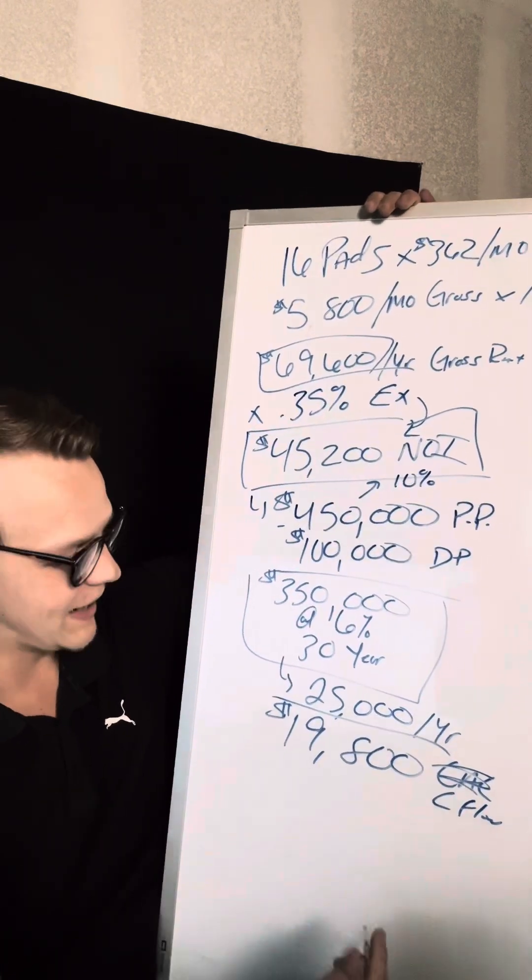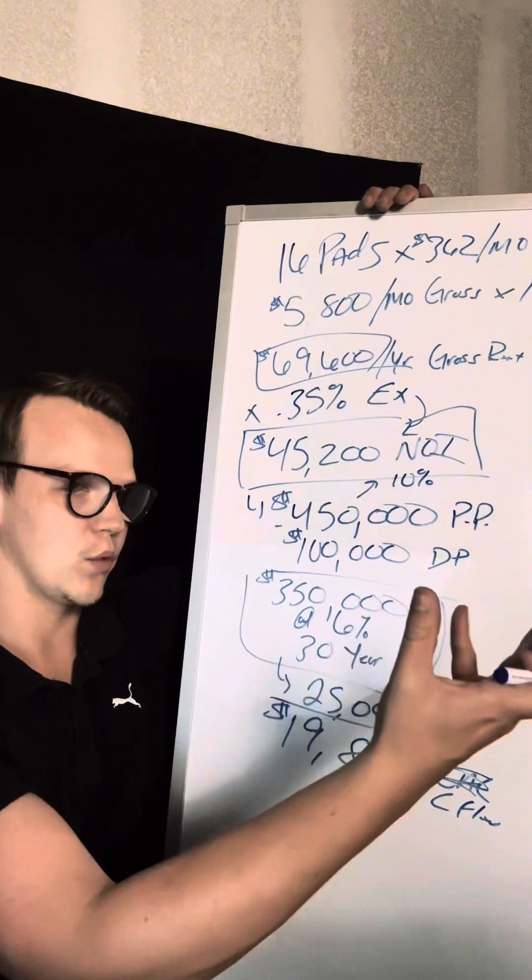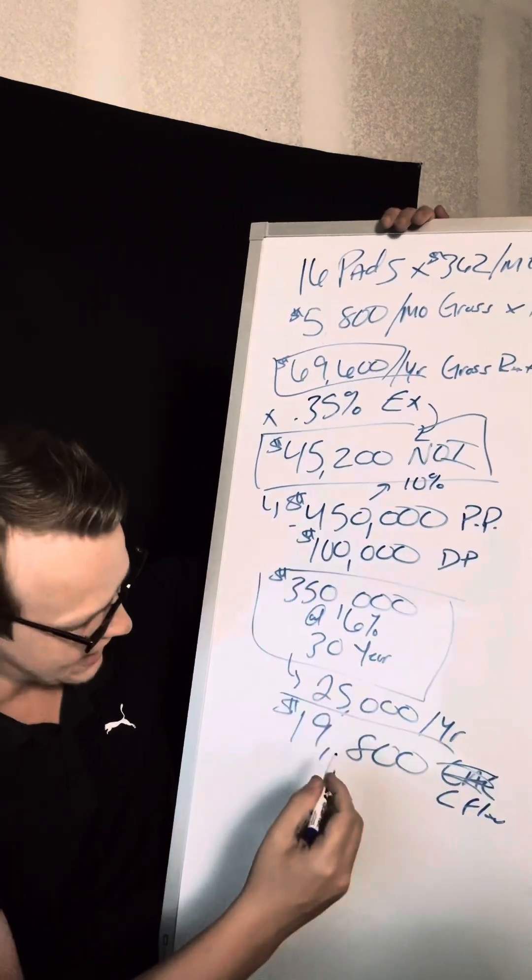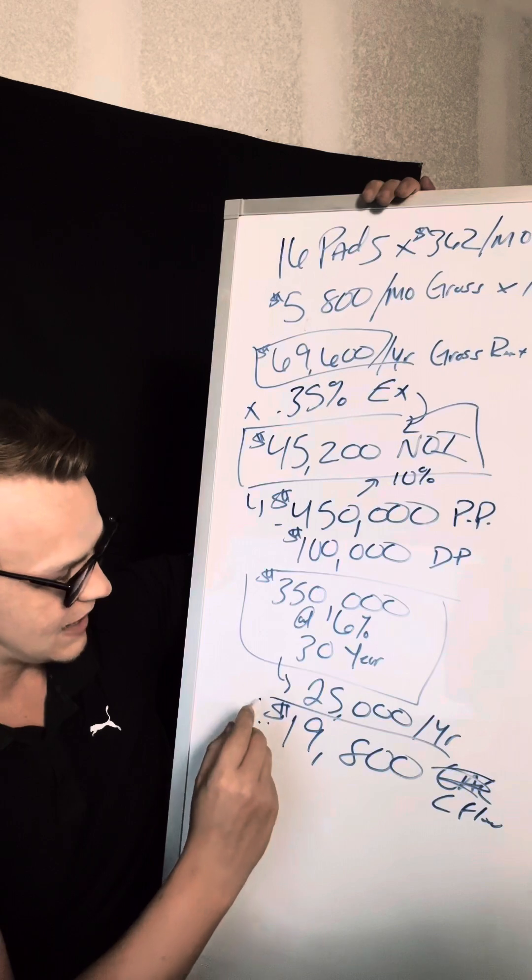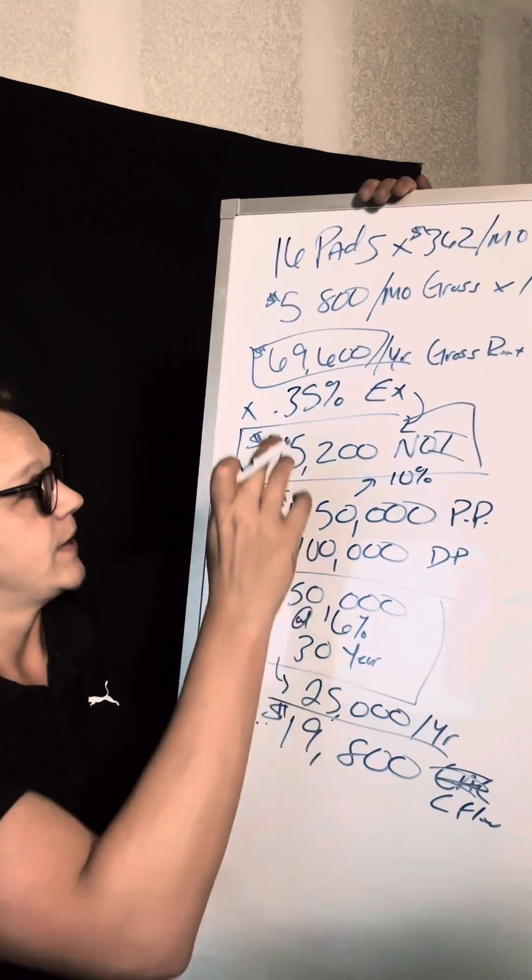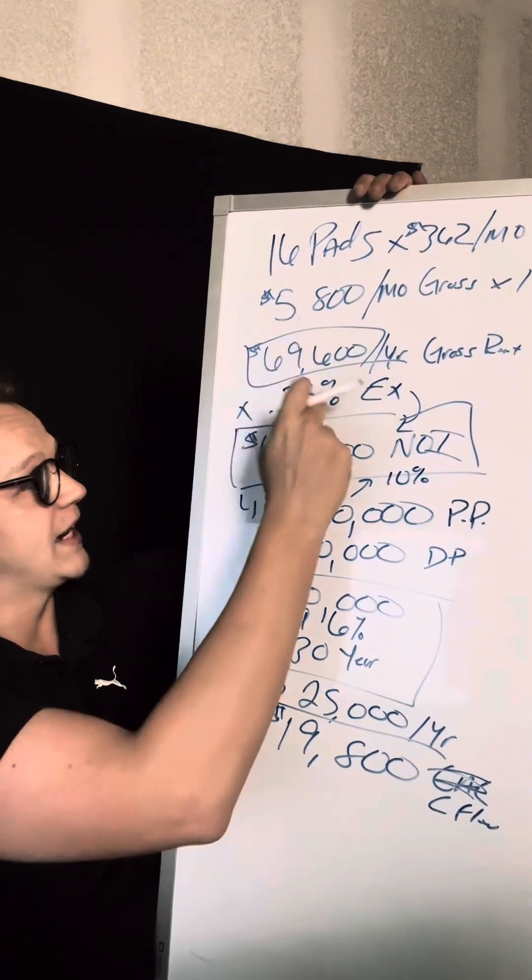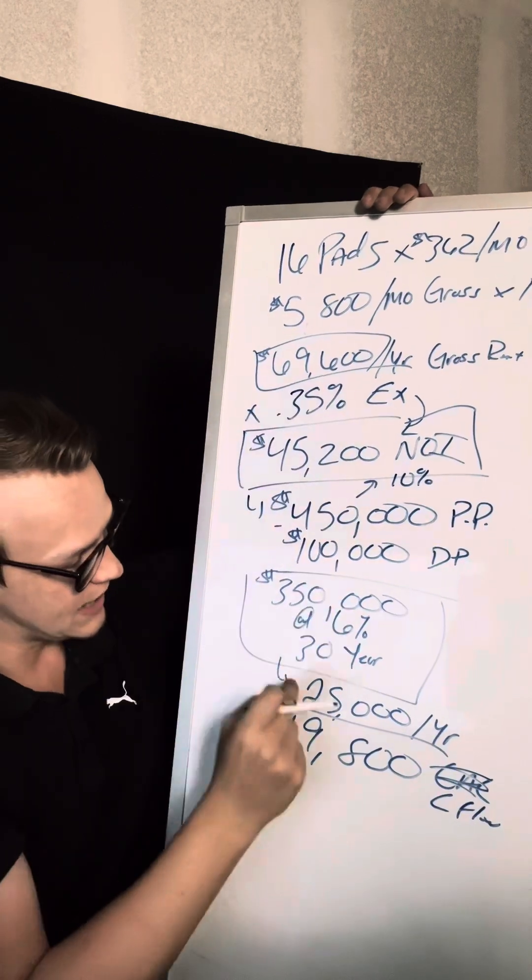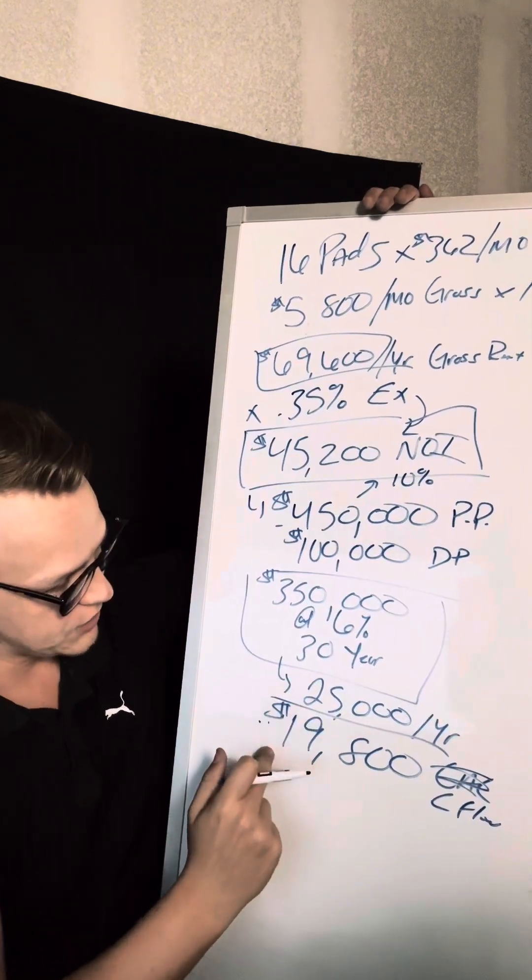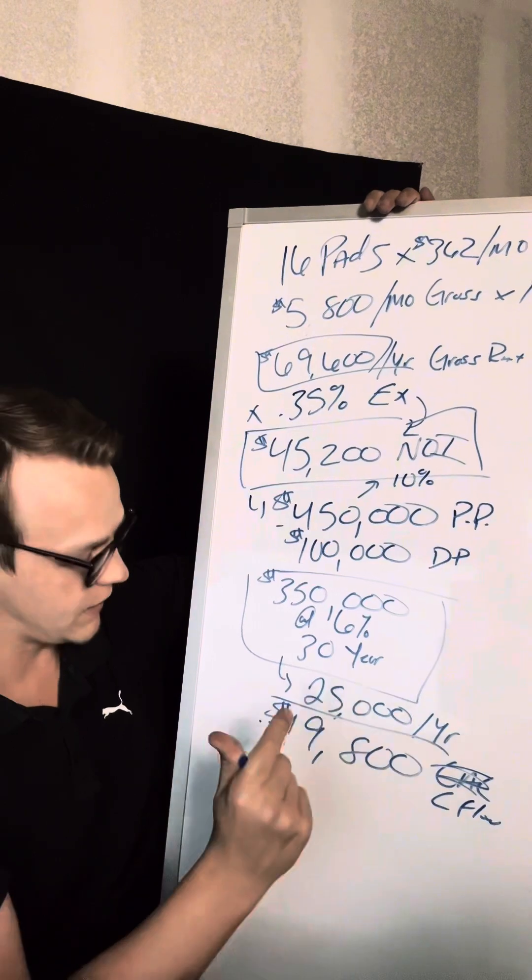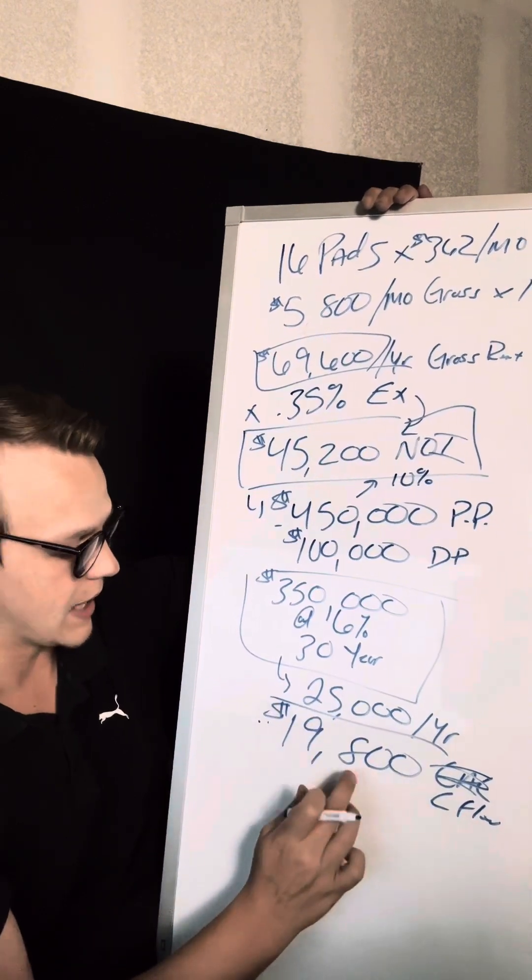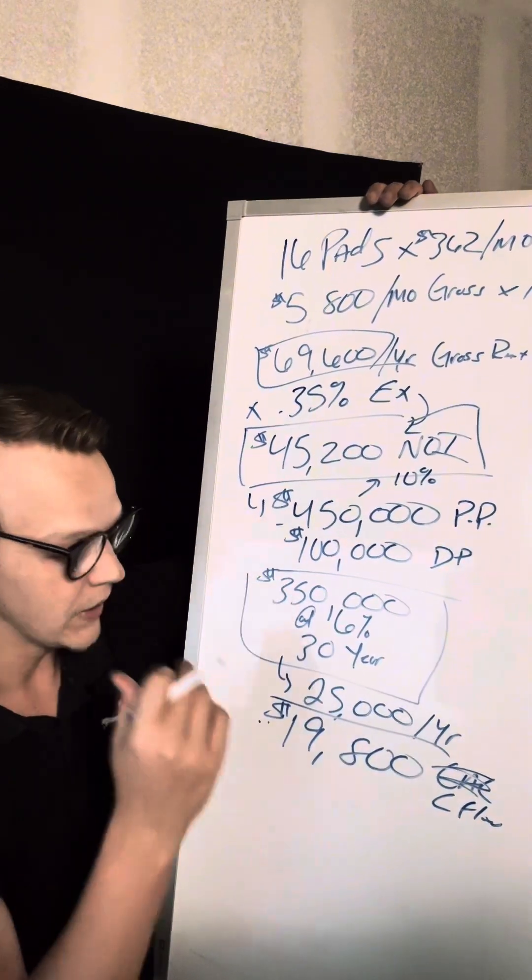And so if you want to get a cash on cash return, basically, what kind of return are you getting on the money you put down? You're going to take this number, the $19,000, your cash flow, because it's the gross income minus expenses minus your debt service. And that is what your cash flow number is. So after all of that, this is what I'm taking home, putting in my pocket for the year, $19,800.